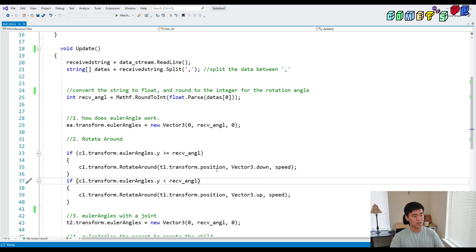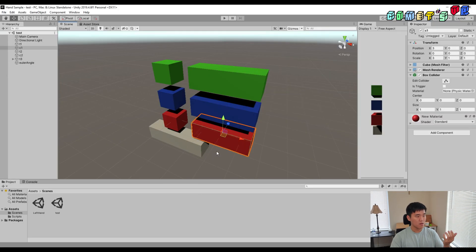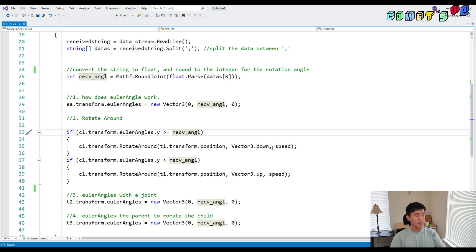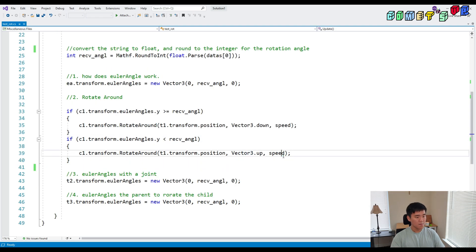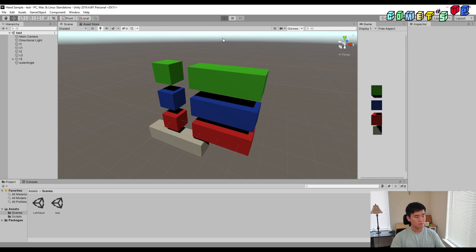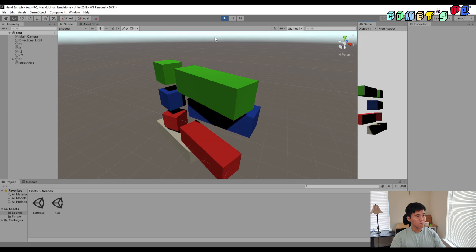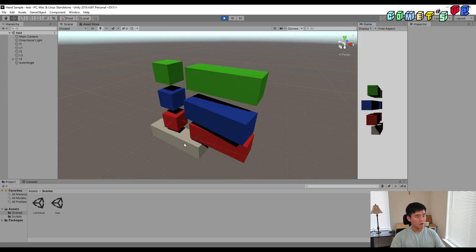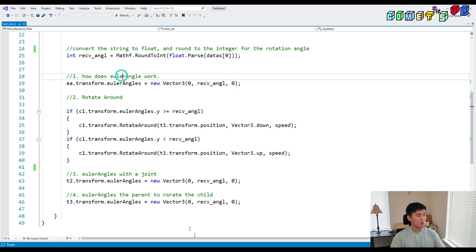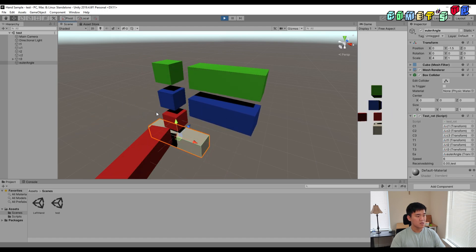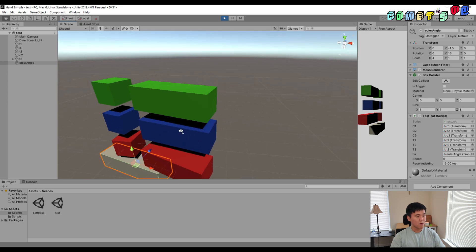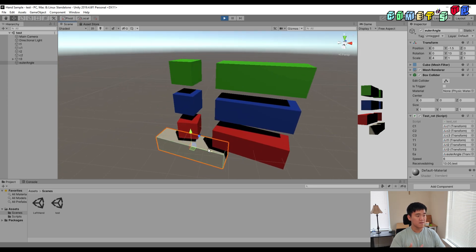If the actual angle of C1 is bigger than what I input, it will rotate down — backward. Otherwise, up. So it will just rotate closer to the target value: up, down, with speed. I'll show you how it works. So C1 — the first one using Euler angle — is rotating, but as you can see, it does not rotate around the object. It just rotates itself from the center pivot. Looking at the second one, can you see that it rotates around the object?